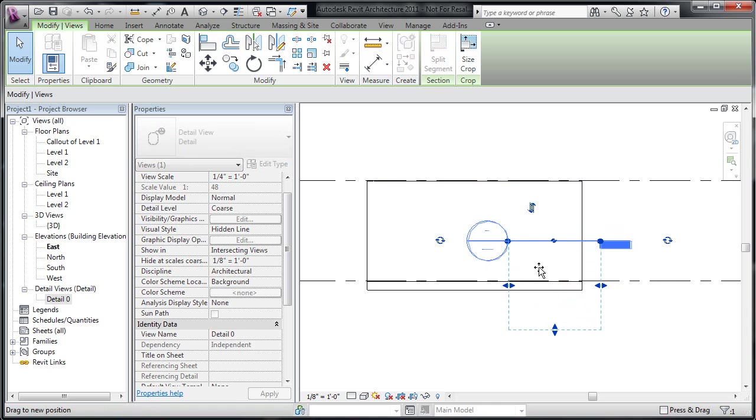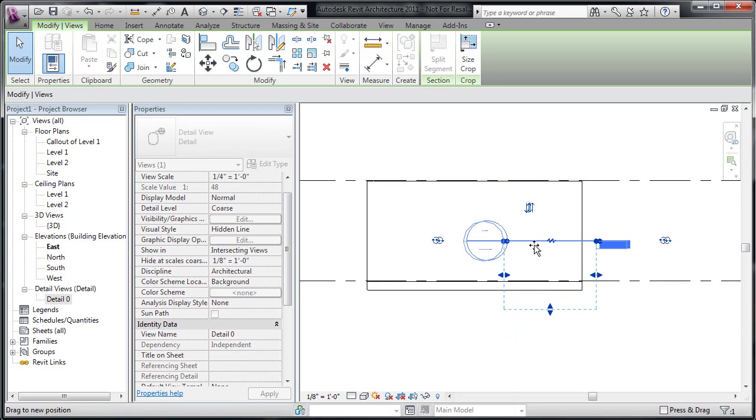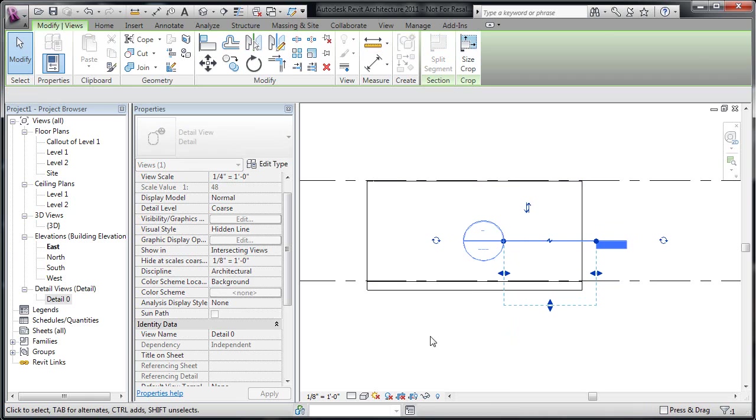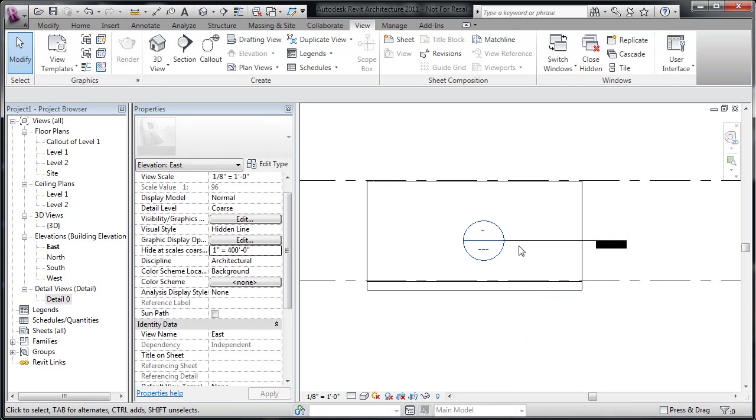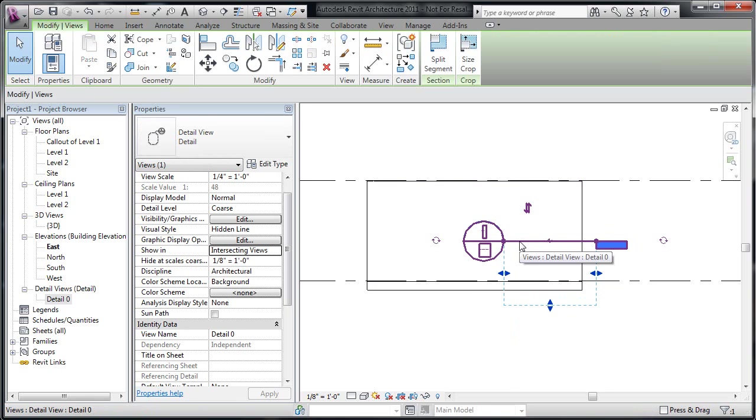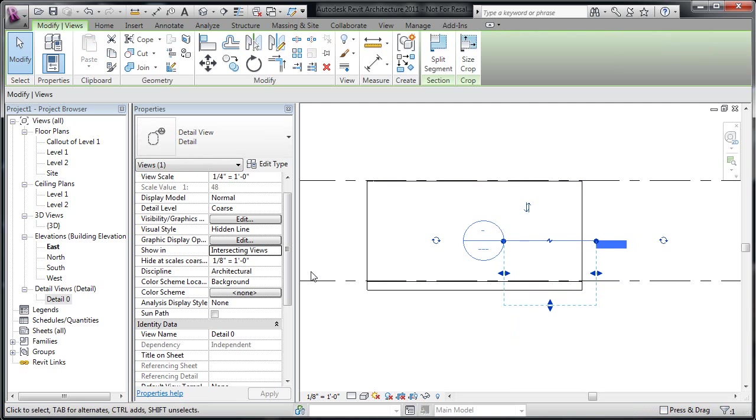But right now, I cannot move this cut up or down. You'll notice as I try to move it up or down, it's just controlling the view range. If I want to move it up or down, what I need to do is select that detail mark, that kind of detail section if you want to call it that.